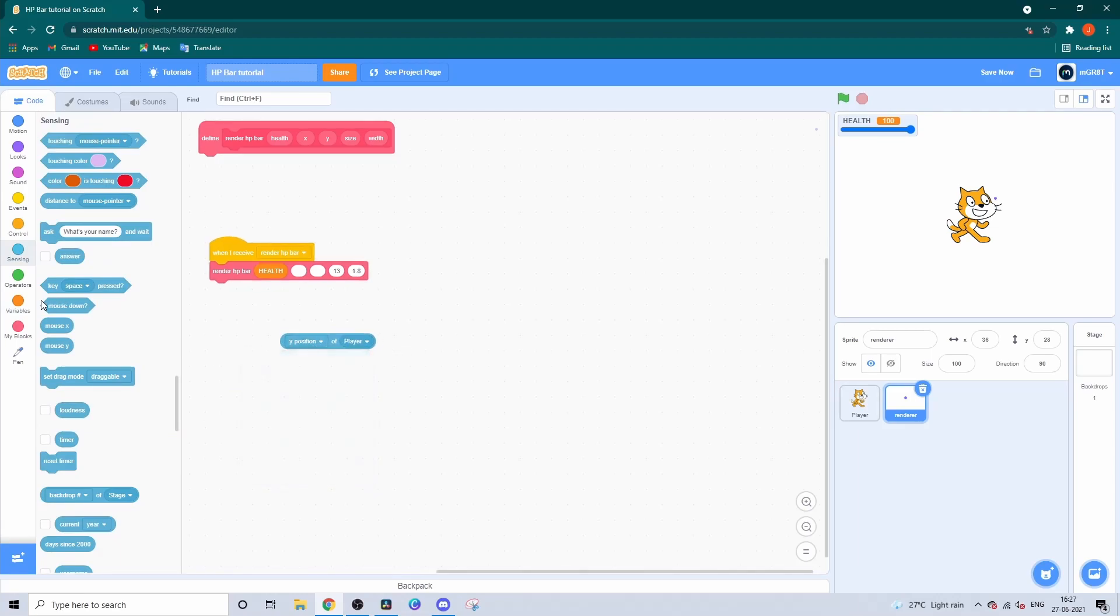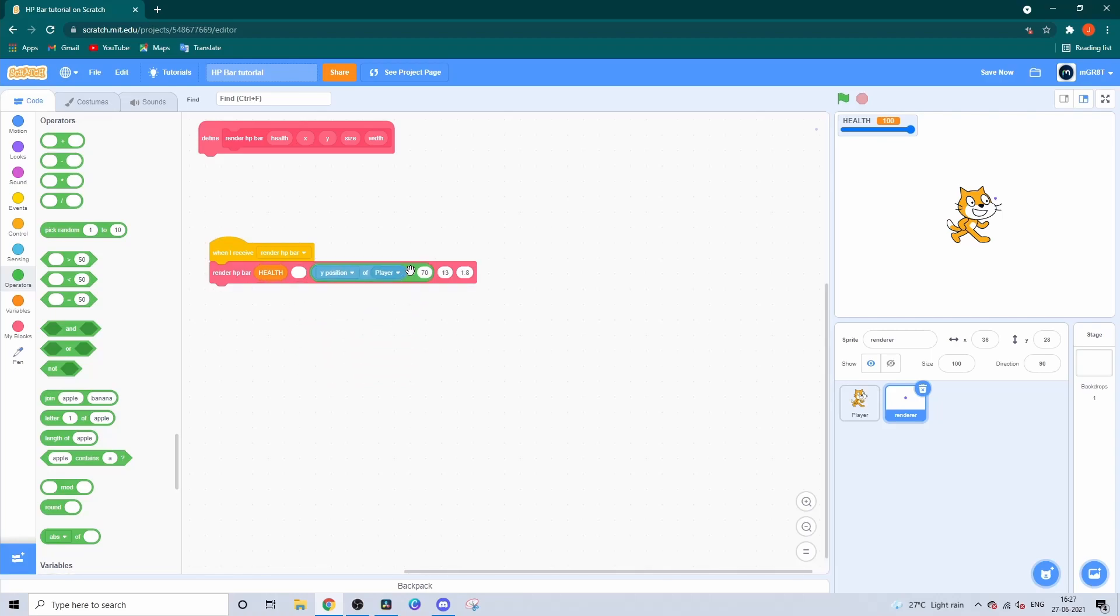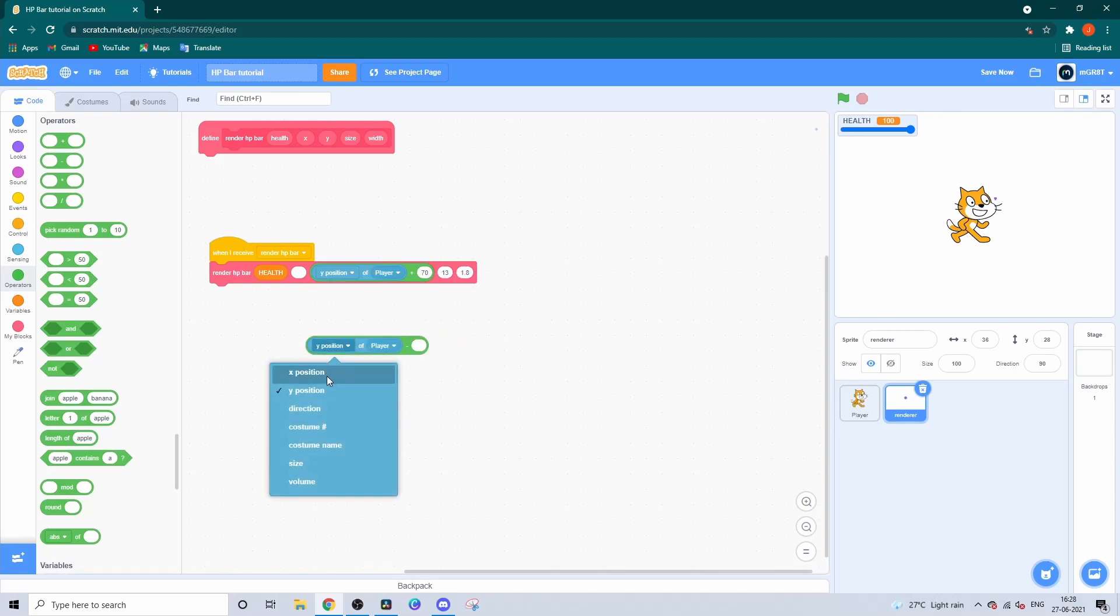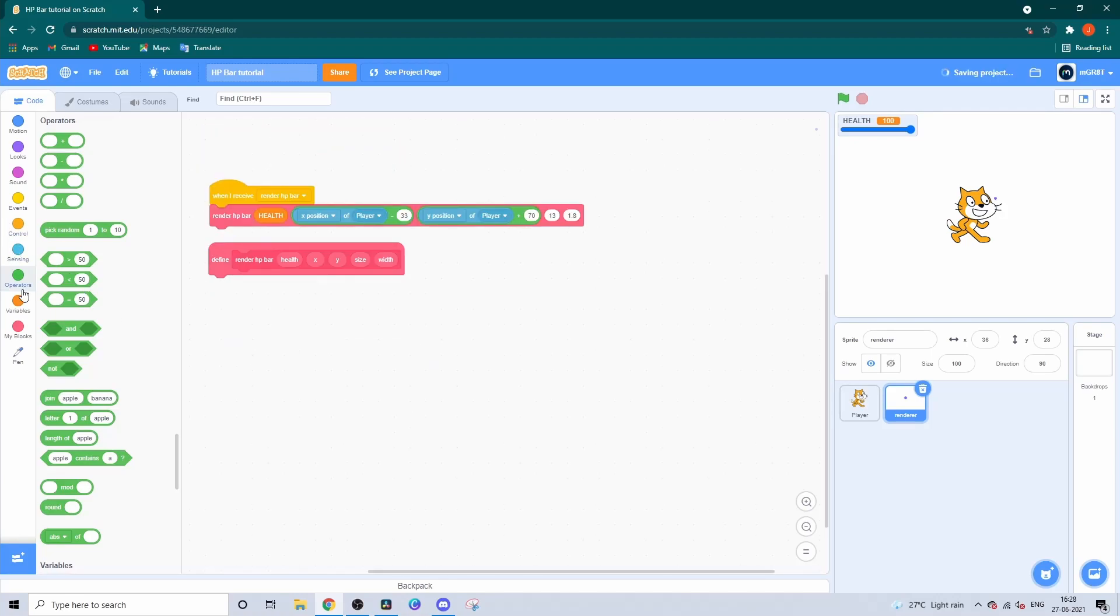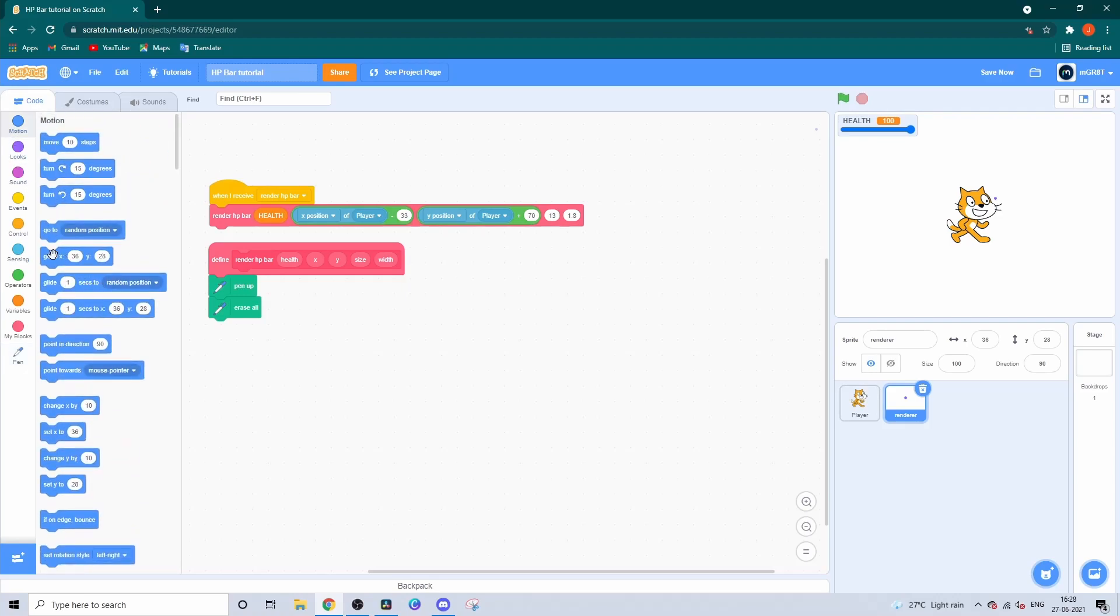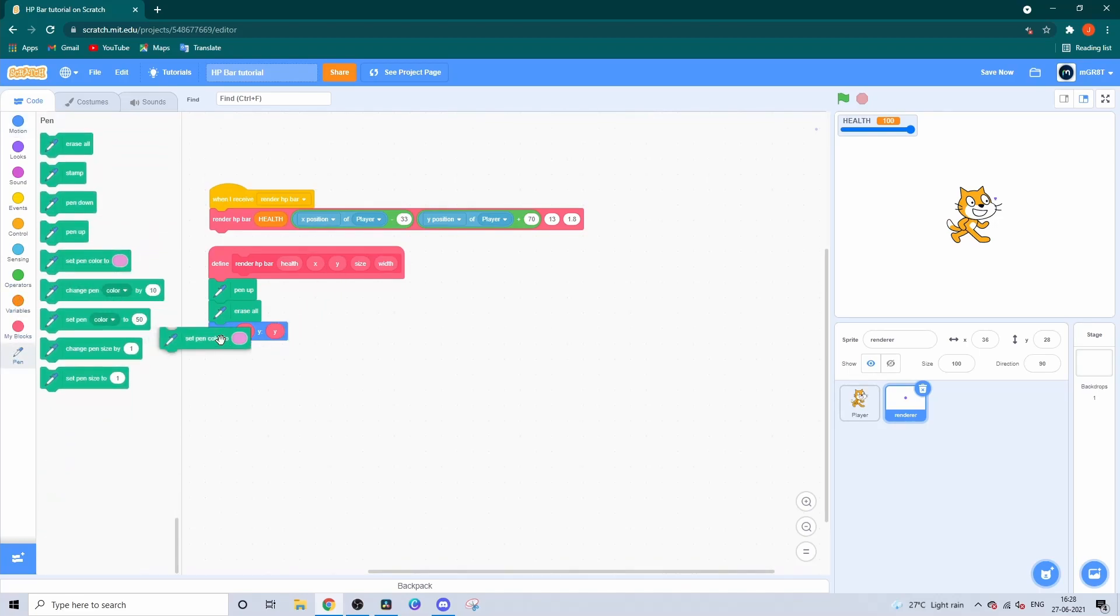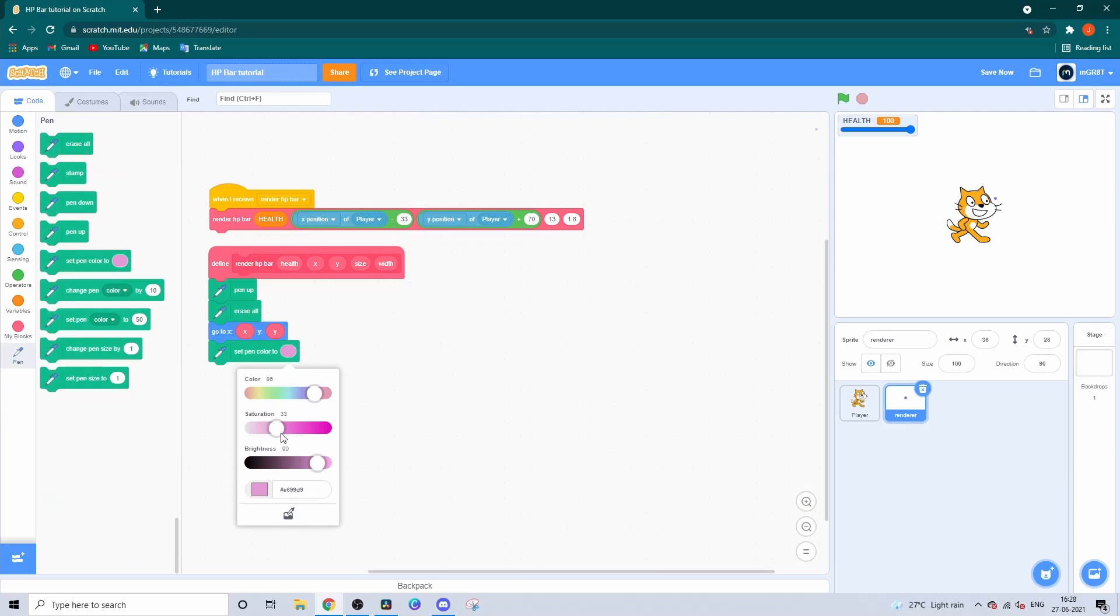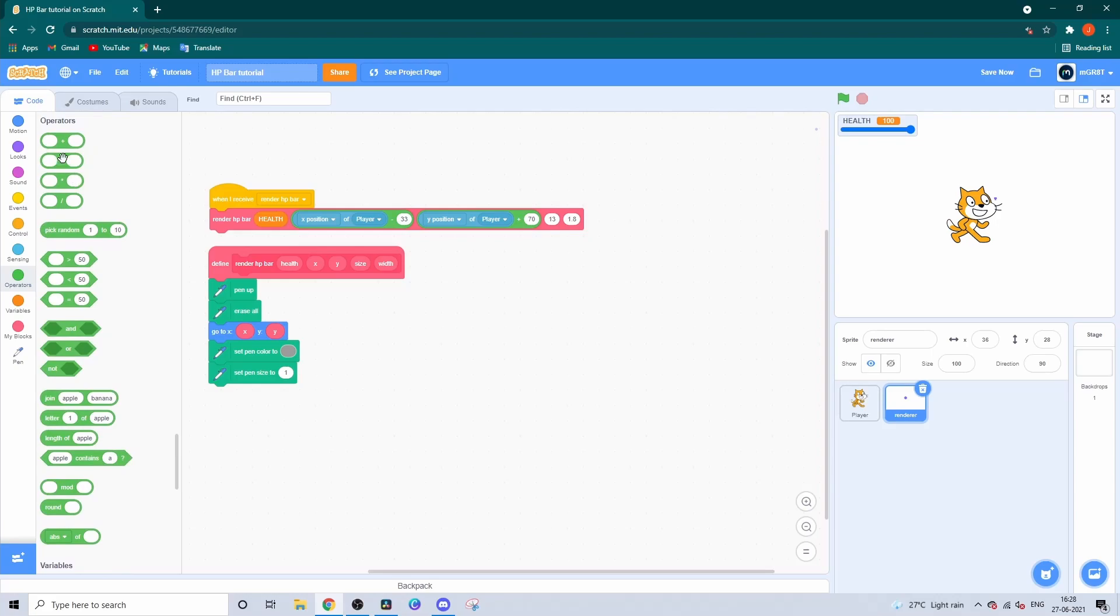Do the same except this time use X position of player subtracted by 33. All the inputs are done. Now let's define the block. First, you want it to erase everything that's already been done. Then go to the design position, set pen color to grey for the outline of the HP bar, and set the pen size to slightly above the given size so you can see it clearly.